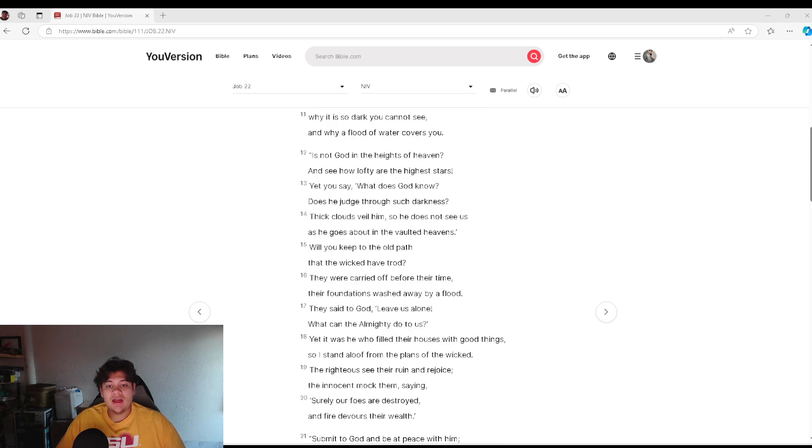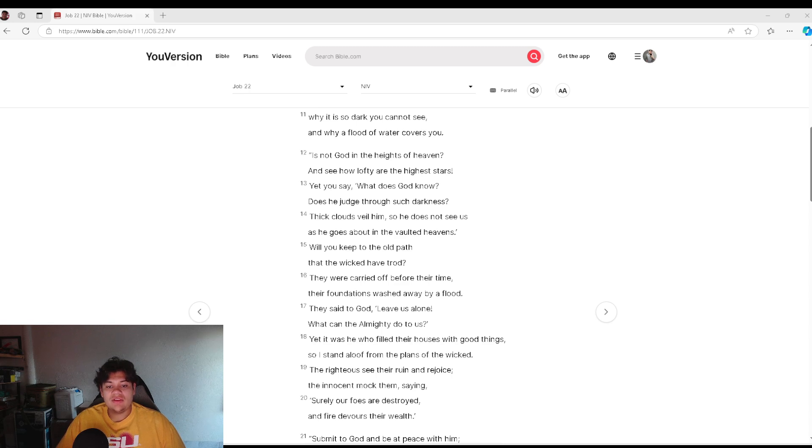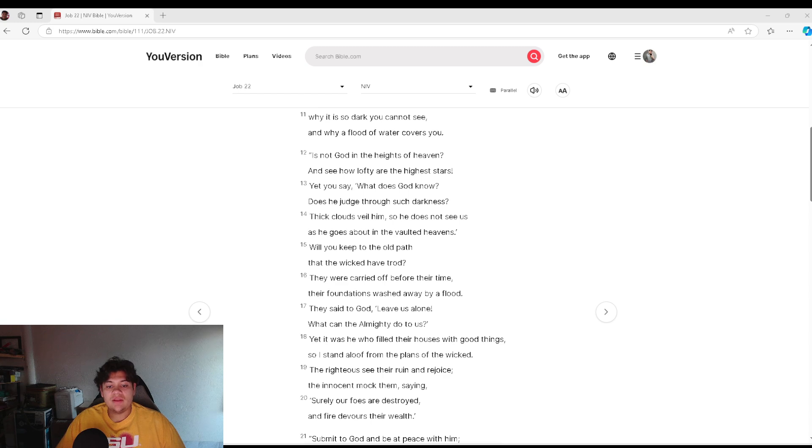Is not God in the height of heaven? See how lofty are the highest stars. Yet you say, what does God know? Does he judge through such darkness? Thick clouds veil him, so he does not see us as he goes about in the vaulted heavens.